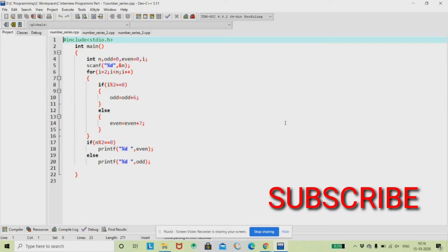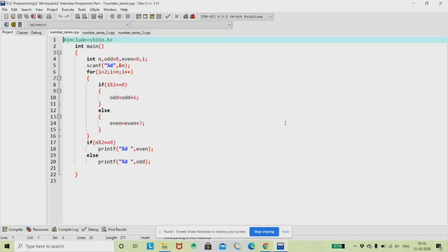Hello friends, welcome to Code Master. Today I am going to explain TCS NQT coding programs. I have already uploaded one video for the prime number program — explaining it in two different ways: checking if a number is prime, and finding prime numbers within a range. Now in Part 2, we are going to see number series related programs. Number series is the most expected topic in TCS NQT and Ninja coding rounds, and I am going to explain it in three possible ways.